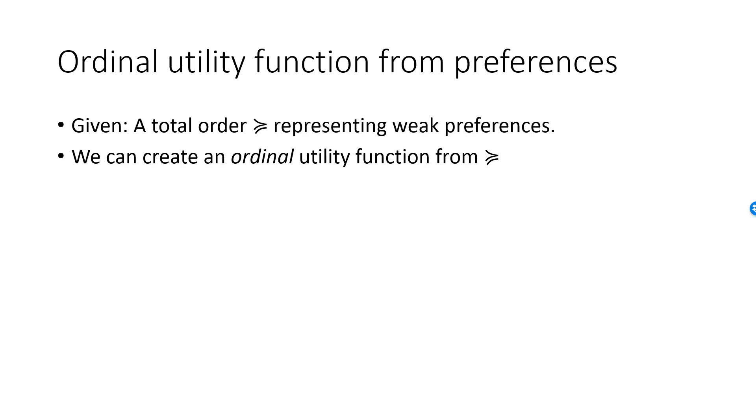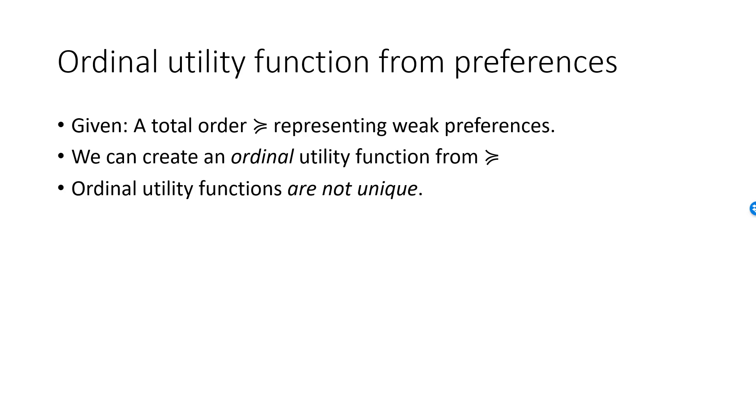Unfortunately, not all preferences can be represented by a utility function. Google lexicographic preferences if you are interested in an example. Since you can assign any number to bundles on an indifference curve, you can create many different ordinal utility functions from the same preferences.